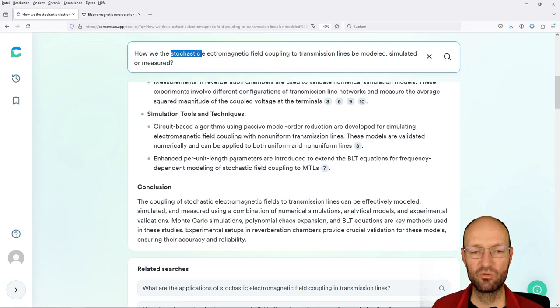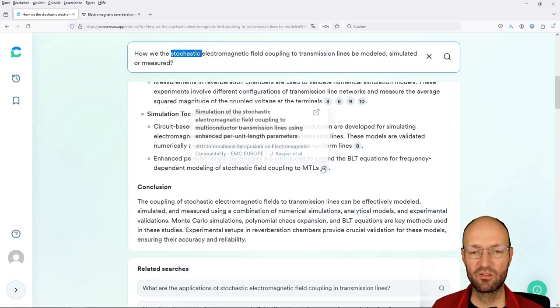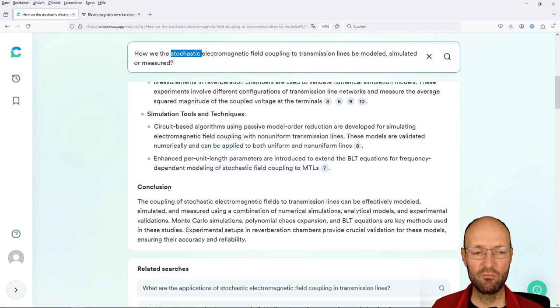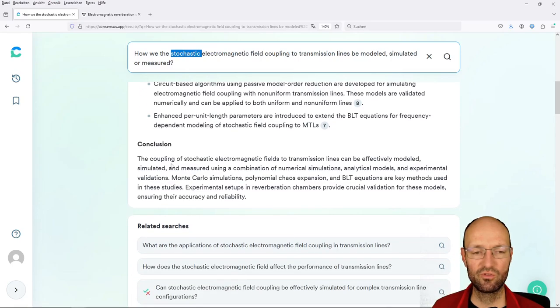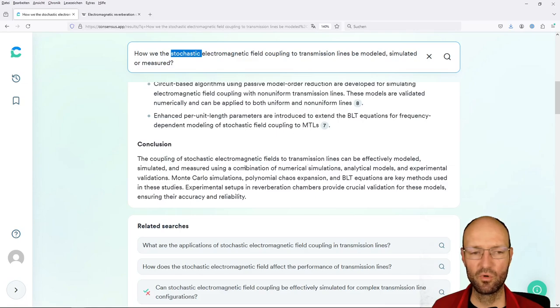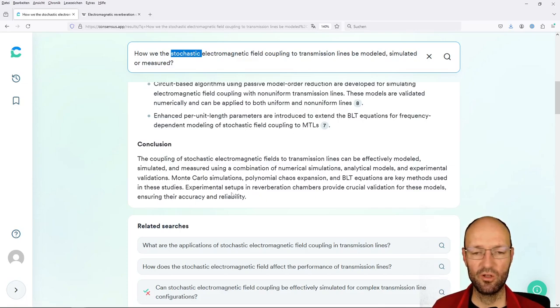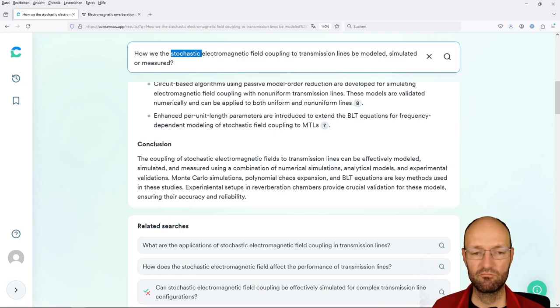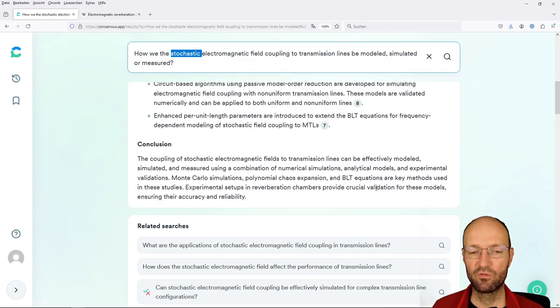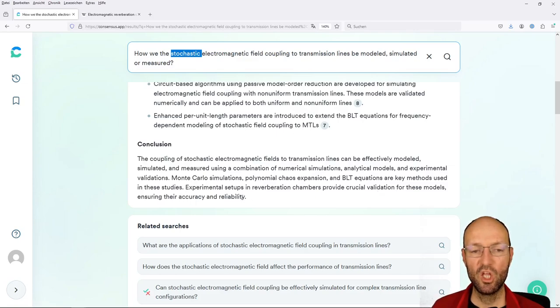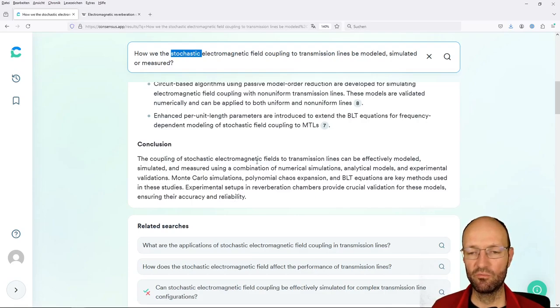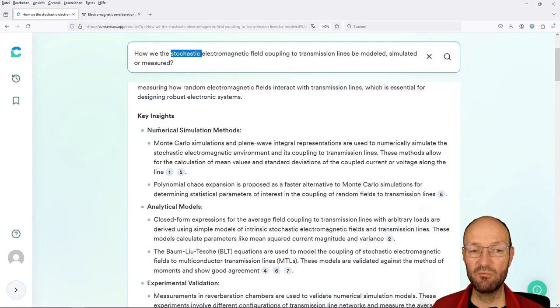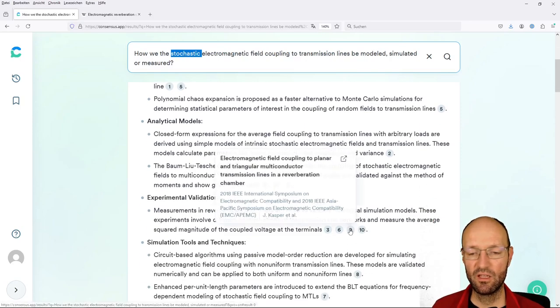Not really this model order reduction, but it's definitely something that might be useful there. And yeah, this is some paper from another researcher circuit-based analysis of electromagnetic field coupling with non-uniform transmission lines. I'm not sure if this is really based on statistic field coupling. For me it reads more like it's just field coupling, but the line is non-uniform, not the field. And then there's some short conclusion. The coupling of stochastic electromagnetic fields can be effectively modeled, simulated, measured.